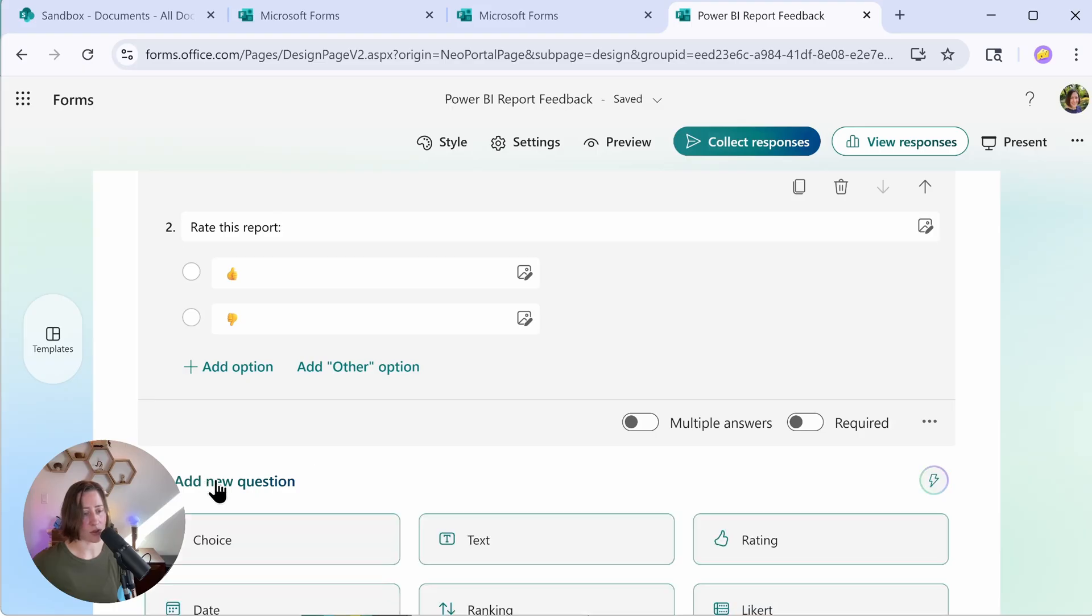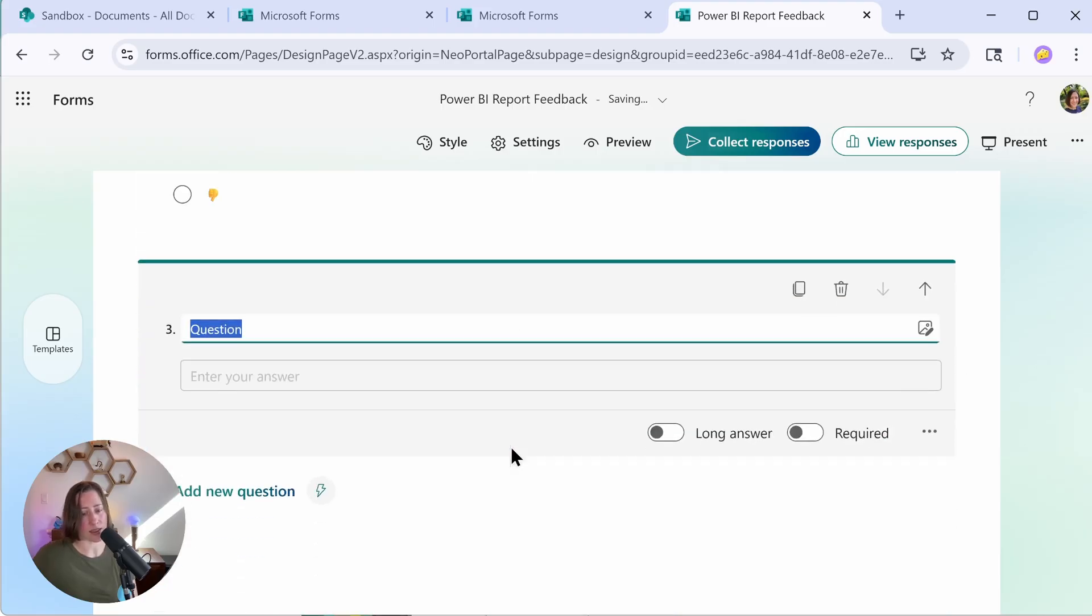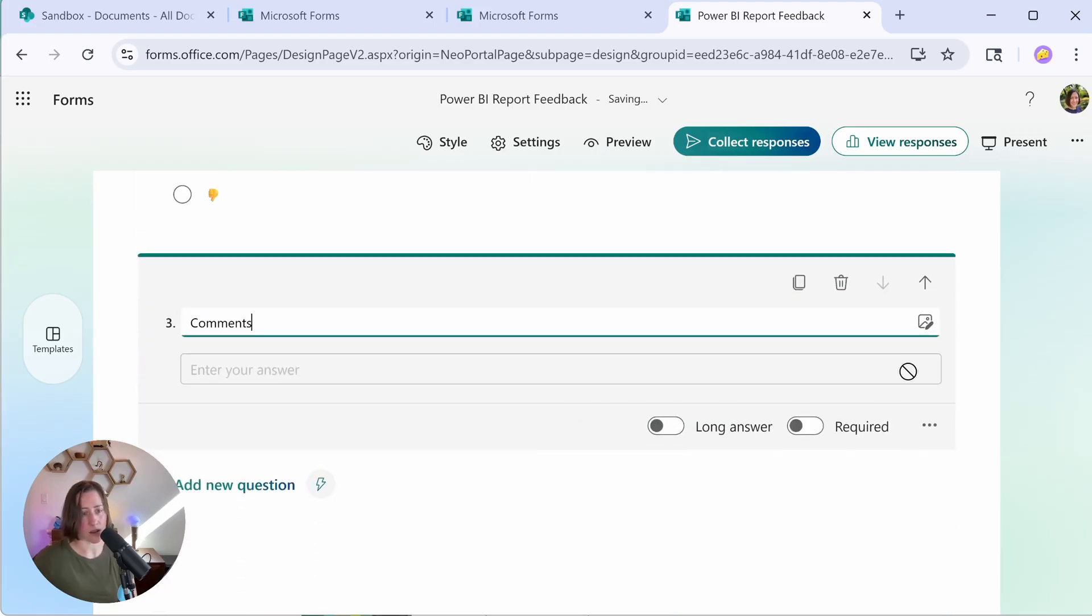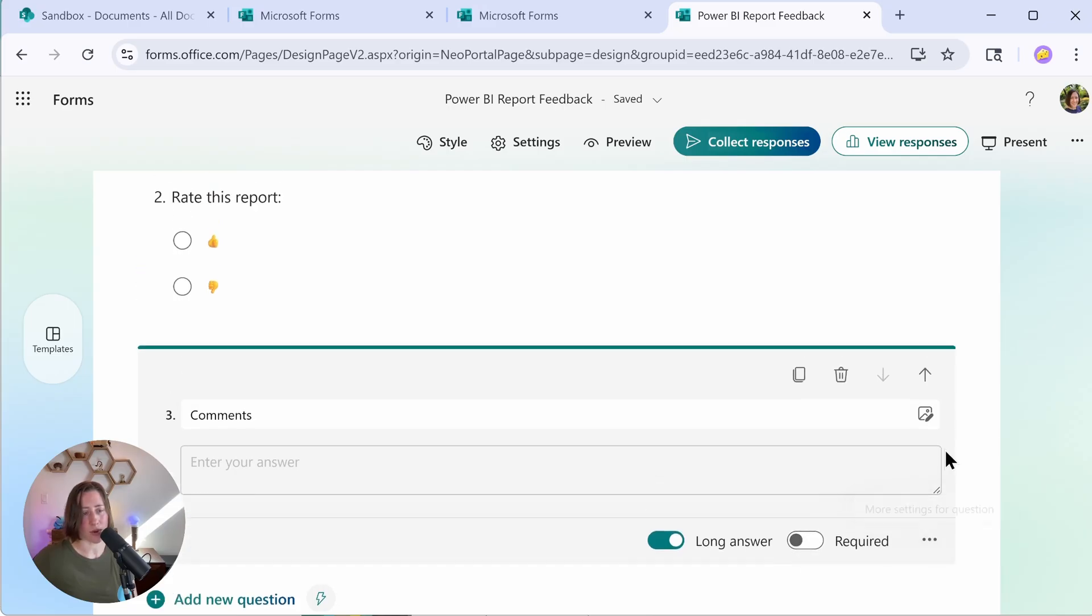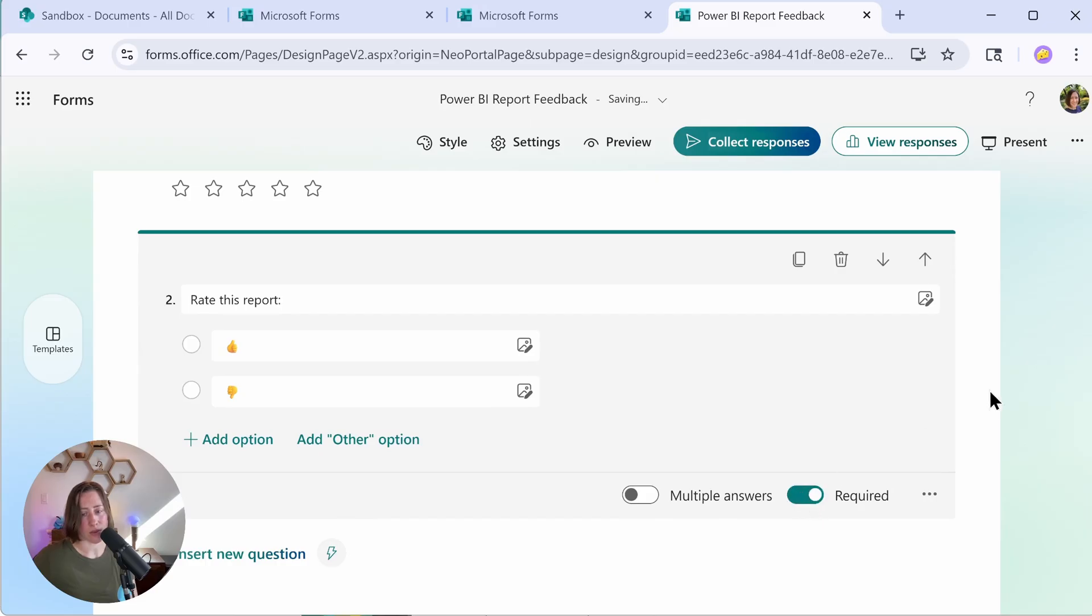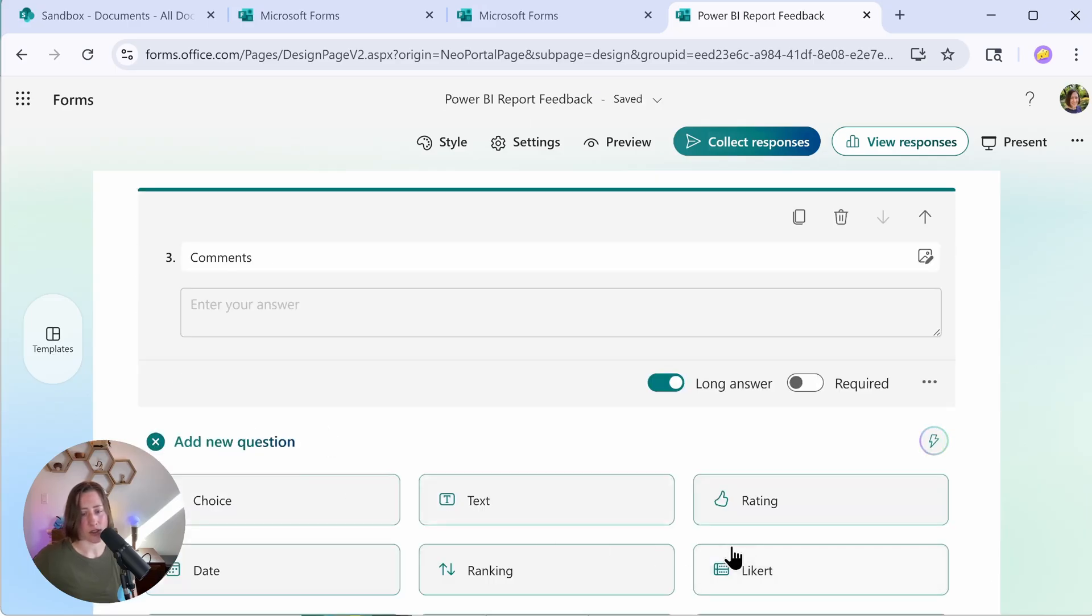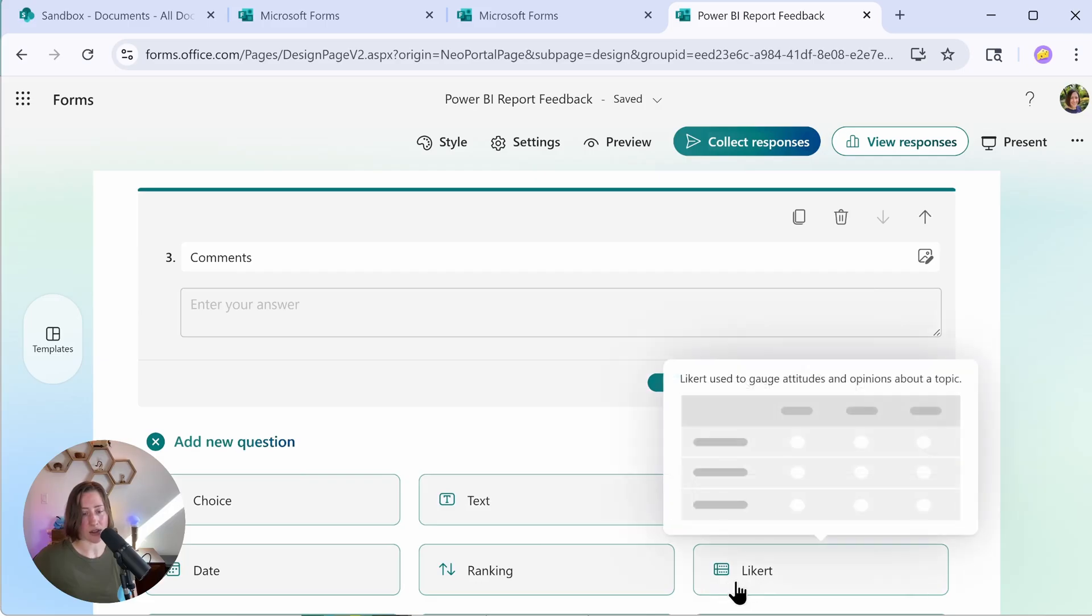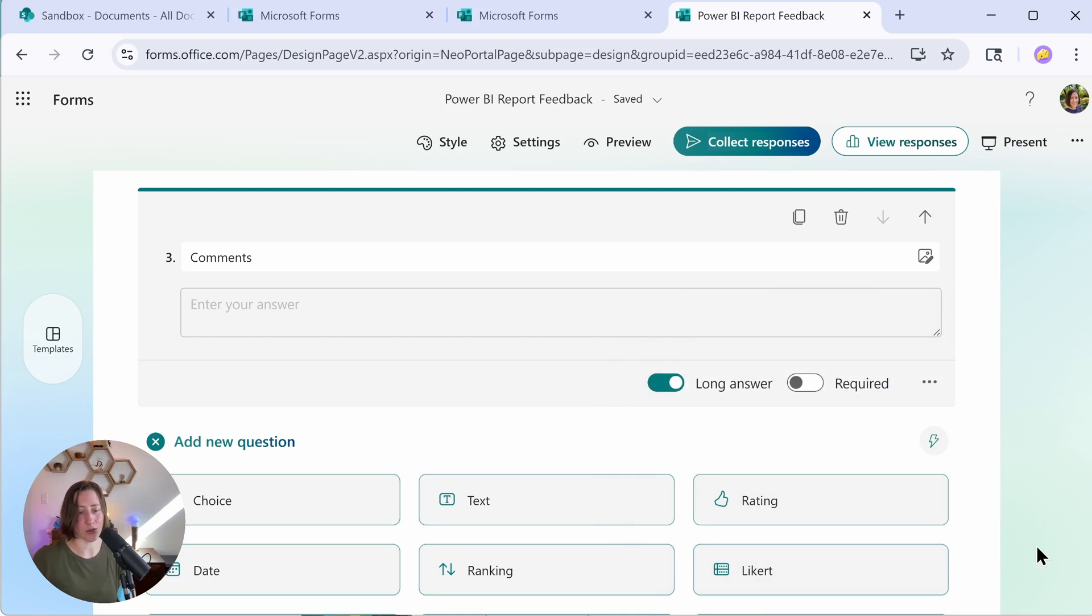We probably also want to do a question that is free text that lets people tell you if there's an issue or talk about what they like. That one's just going to be a text field. I'll call it comments and then toggle on the long answer options. That gives them a bigger text box. And for all of these, choose if you want them to be required. So I'm going to make the comments optional and our thumbs up, thumbs down required. So I want to point out that there are some other options if you wanted to do a Likert scale. So this is the strongly agree, strongly disagree, one to five scale sort of thing. That's an option, but I feel like it kind of overcomplicates the feedback process.